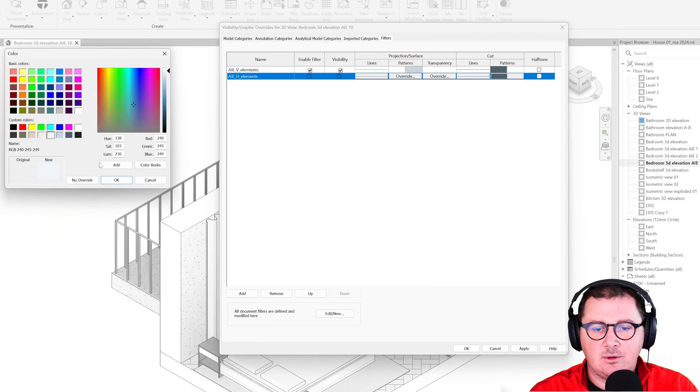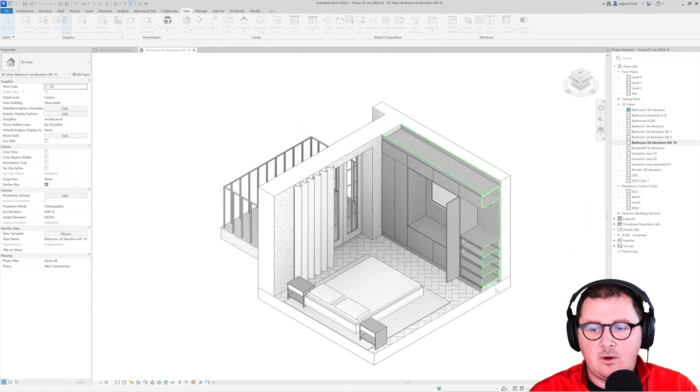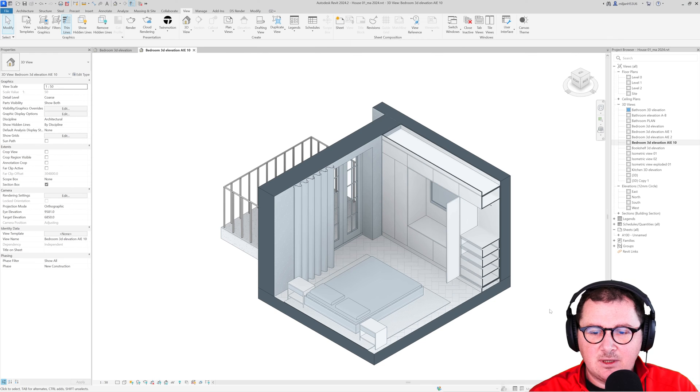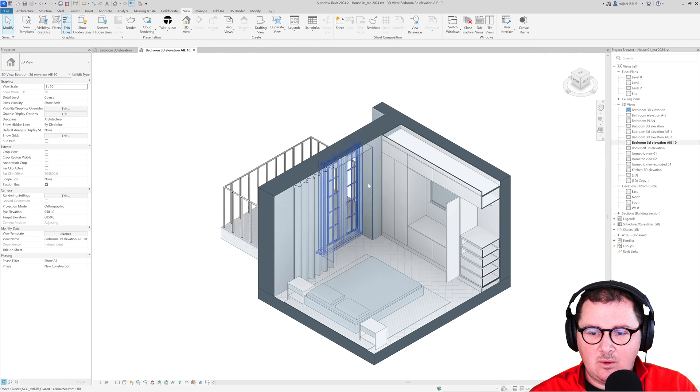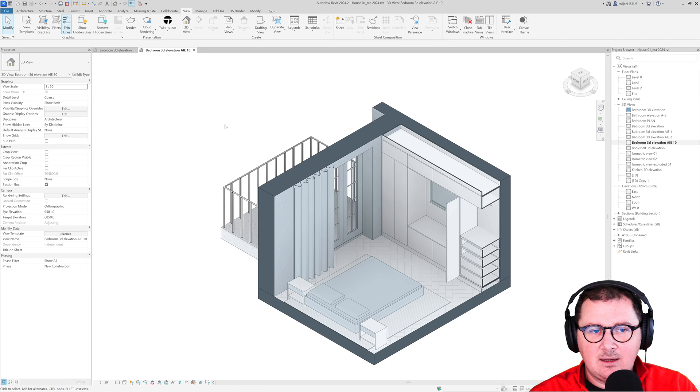And now when I go here, you see how it appears. What I don't like here is that our wall is a bit darker.